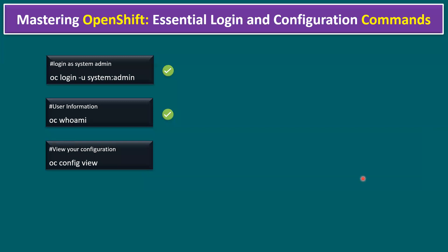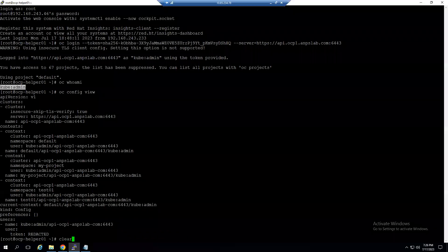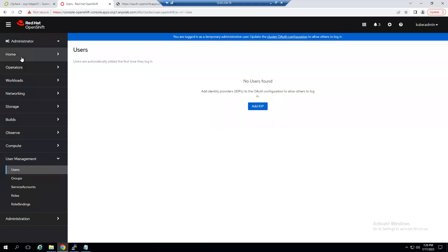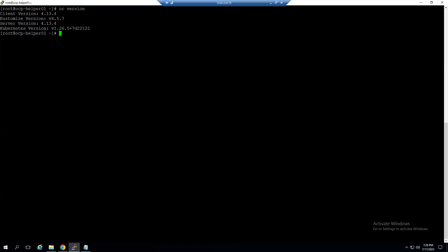Another command: to display version information, type `oc version`. The output shows the client version is 4.13.4, the kustomize version is 4.5.7, and the server version (actual cluster) is 4.13.4, using the latest Kubernetes backend version 1.26. The same version information is visible in the graphical view under Home > Overview.